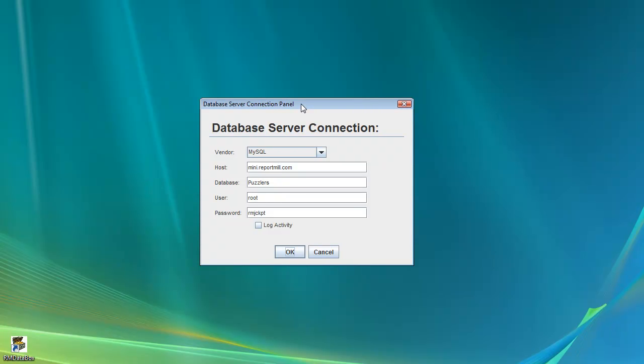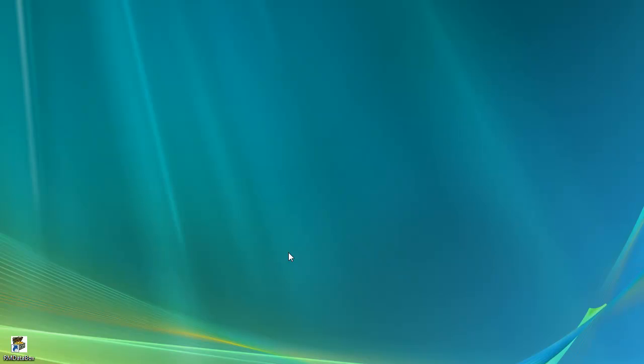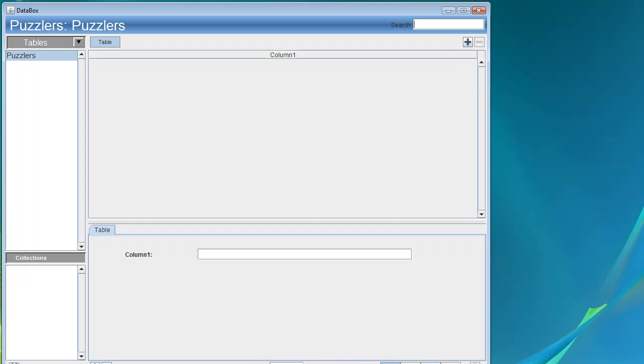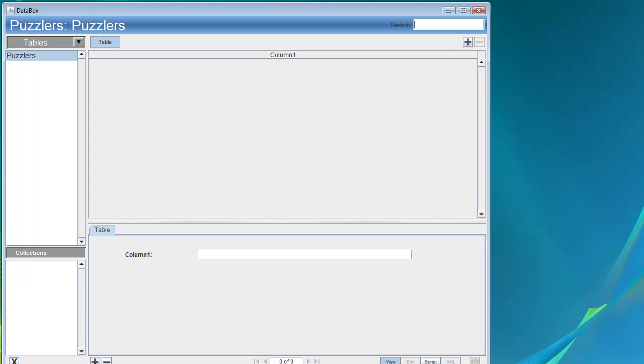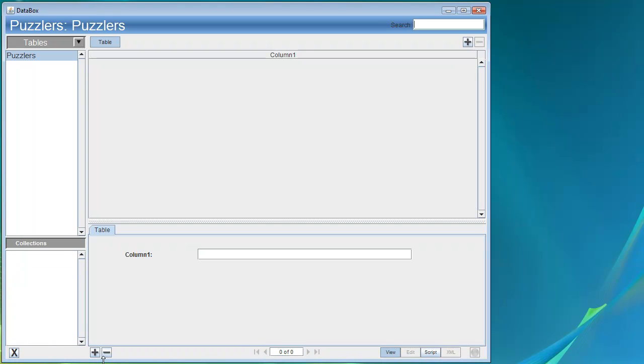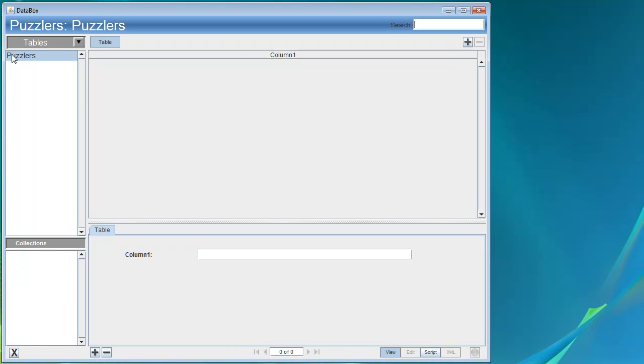We'll go ahead and start by launching Databox. This brings up the Database Connection panel, configured for our Puzzlers database. We'll connect to that, and this will bring up a Databox window for that database.